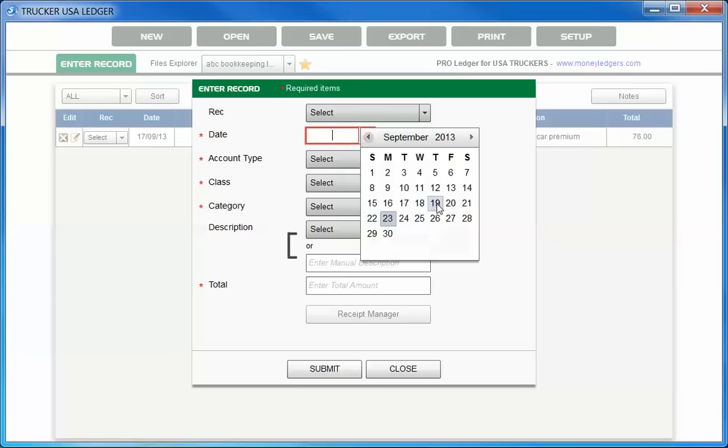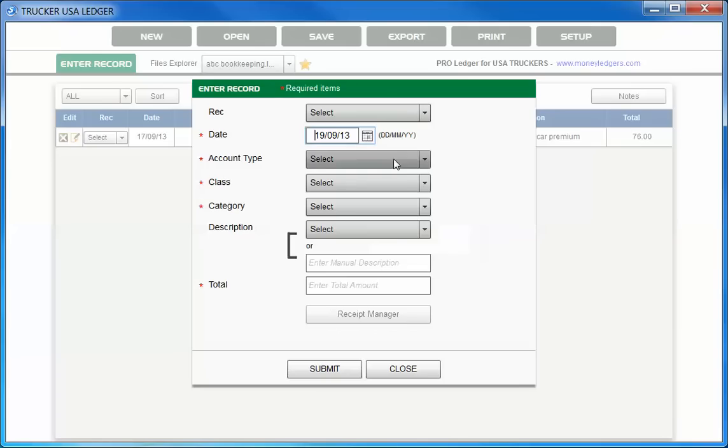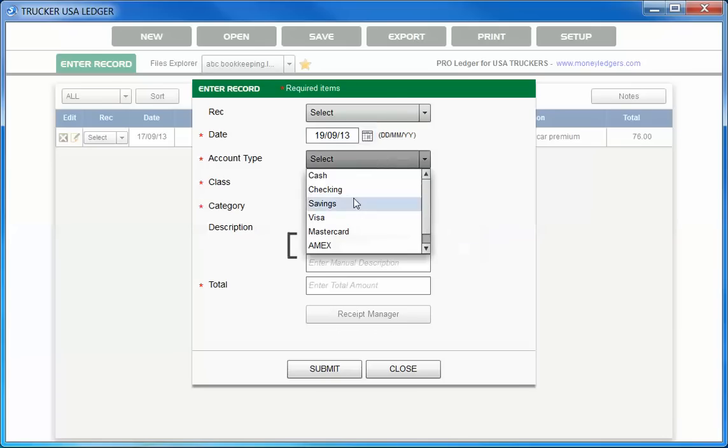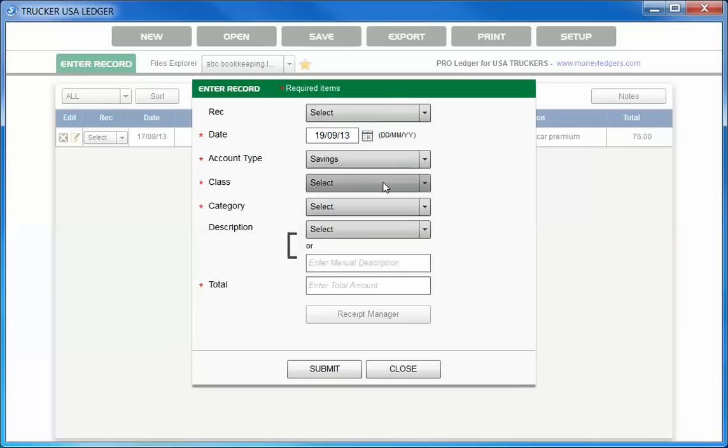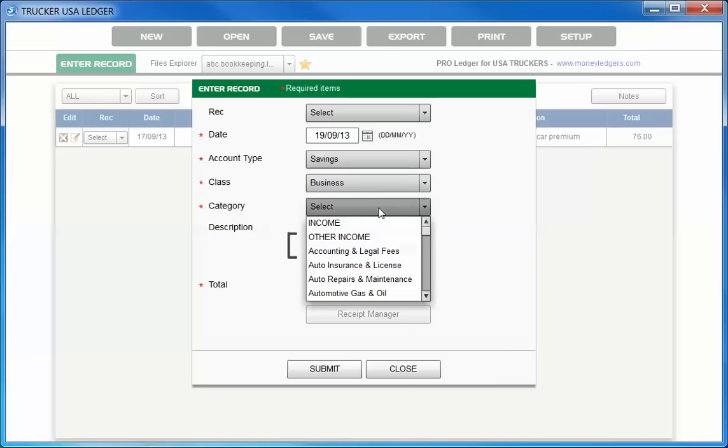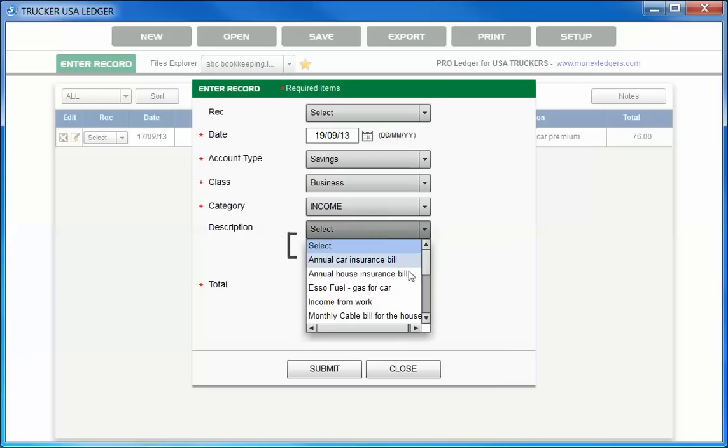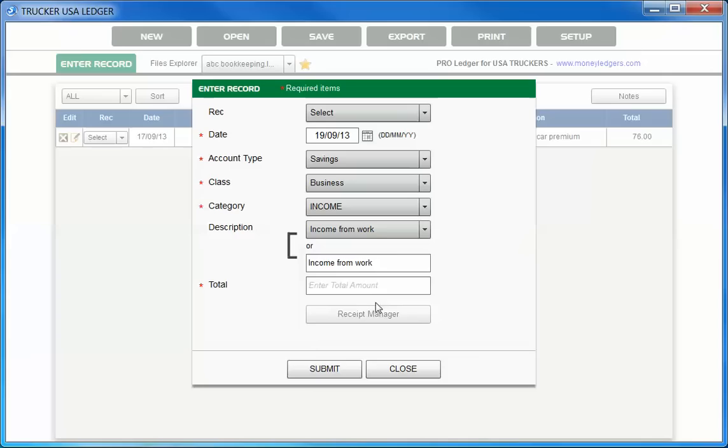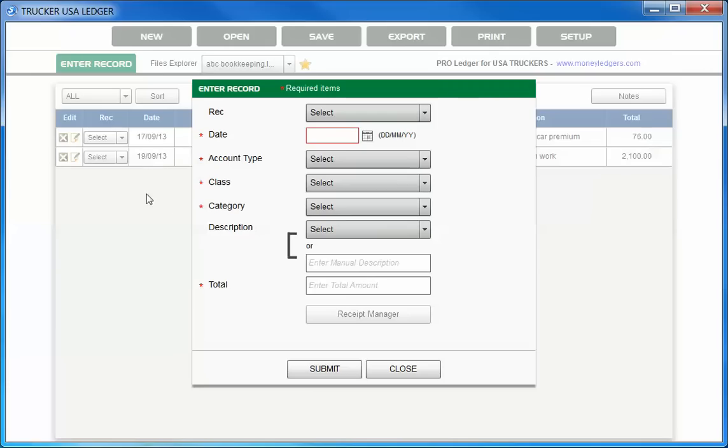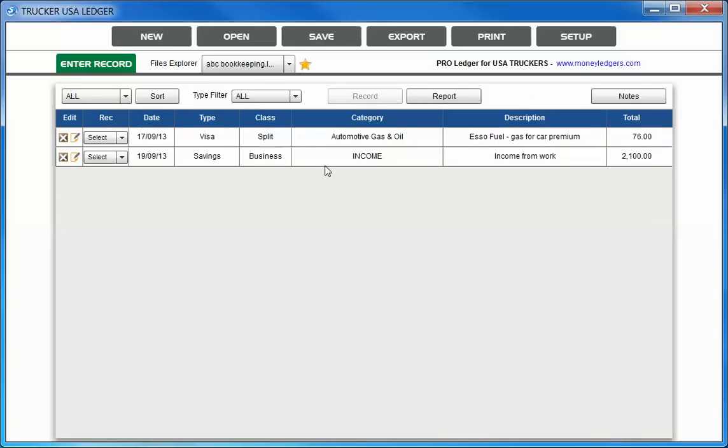We can do our next entry. 19th of September. We have something going to Savings Account. It's Business. Let's say it's Income. We can simply choose whatever pre-written description we've set up or edited as we like and choose Submit. Our entry is done. That's really all there is to it. You simply go through your receipts and invoices and enter them by using these prompts. Choose Close. You can see here's our entries.